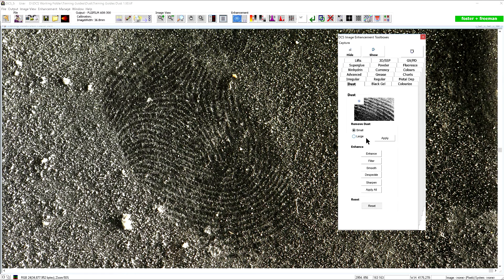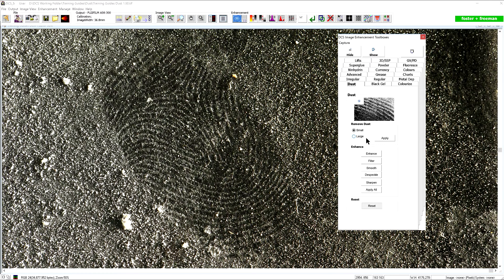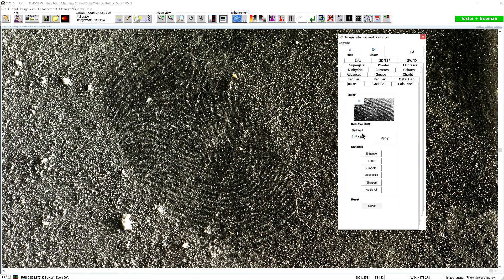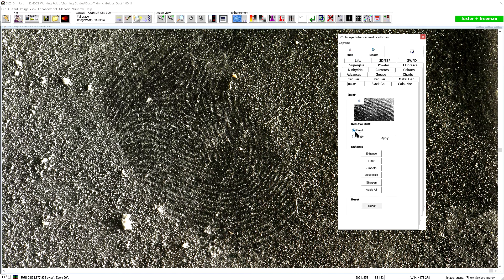In the majority of cases we would recommend to use the small option unless the surface is particularly dusty, in which case the large option might be more effective. In this example we will use the small option. Click apply.